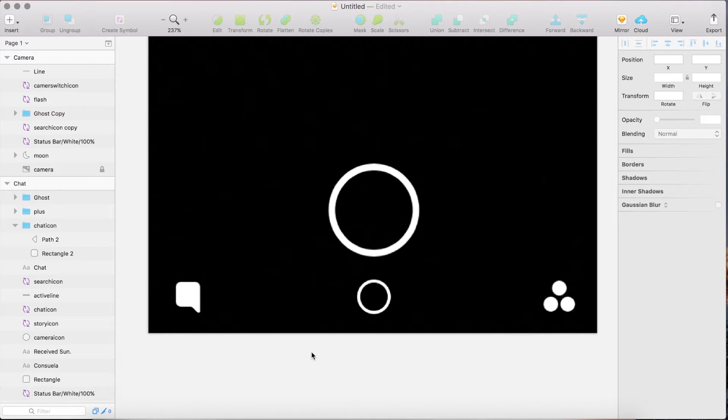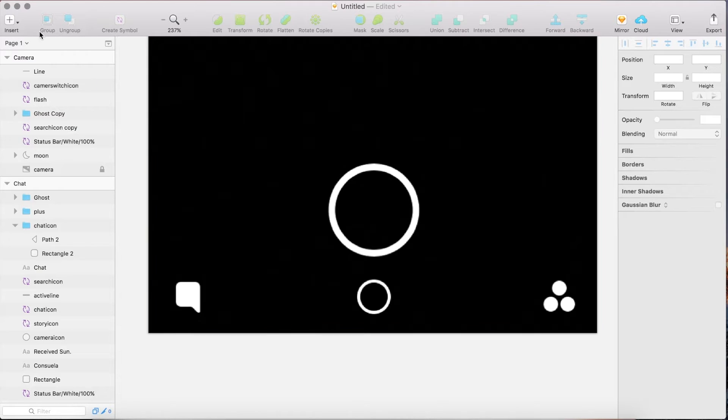Now we are adding the navigation. Therefore we can reuse our symbols.